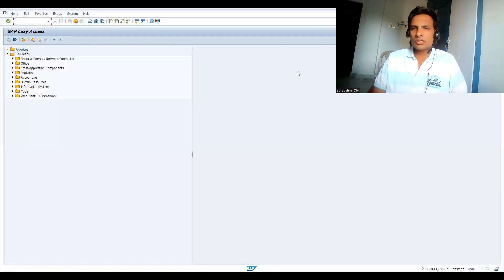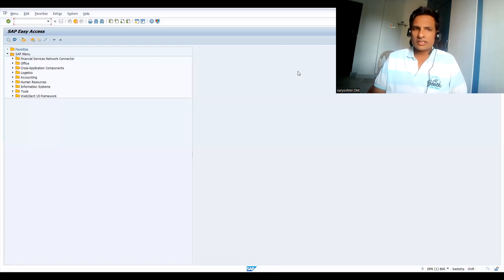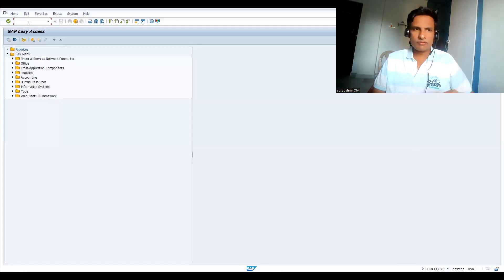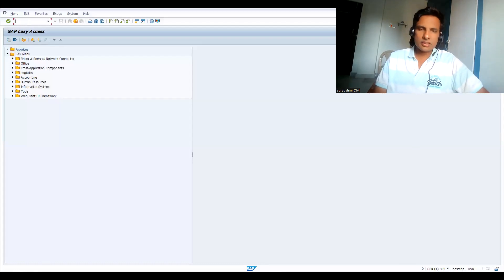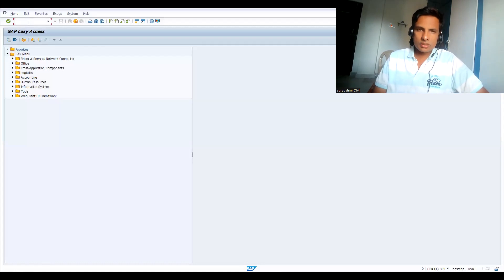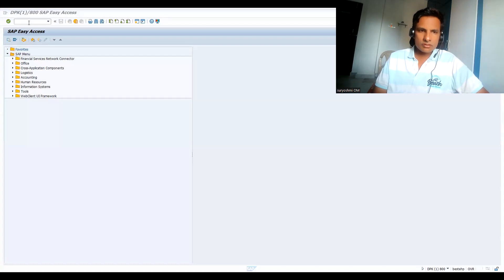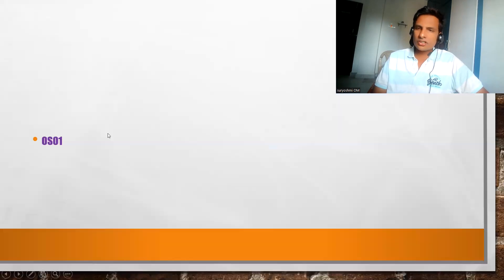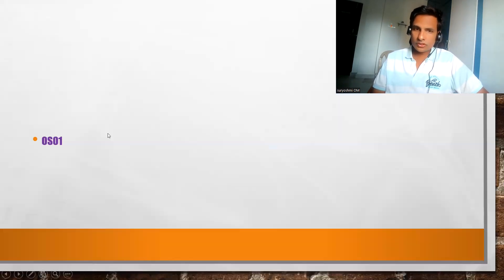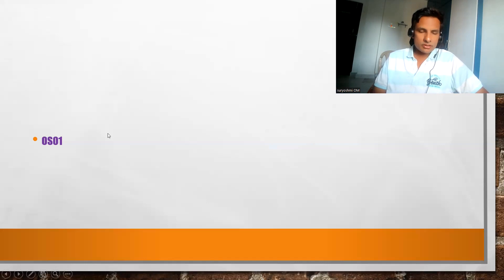Now let's try to understand what exactly it is—how we can find here. Let's go to the slide first where we are. Now the transaction code is OS01. So let's come here.